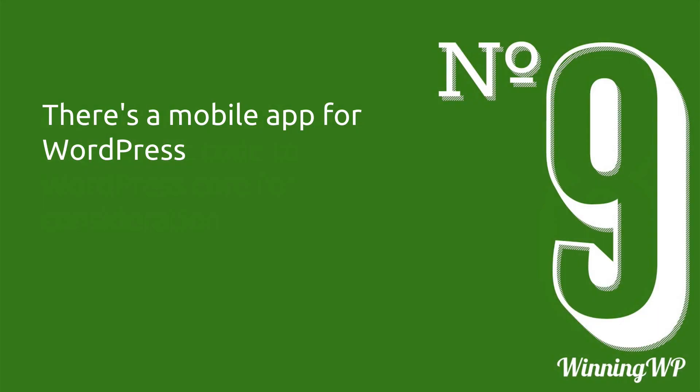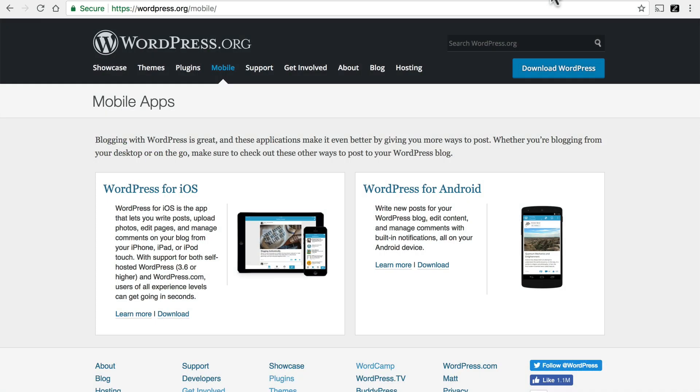Number nine, there's a mobile app for WordPress. Let me show you. This is wordpress.org slash mobile. And there's an app for iOS and another one for Android. And you can connect it either to your account on wordpress.com or to your own private WordPress install. You can use it to create posts, upload images, manage comments, pretty much anything that you can do with WordPress.